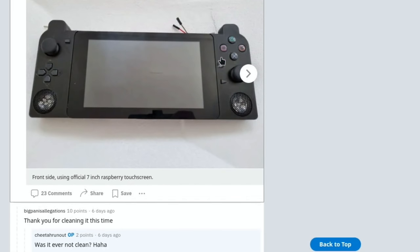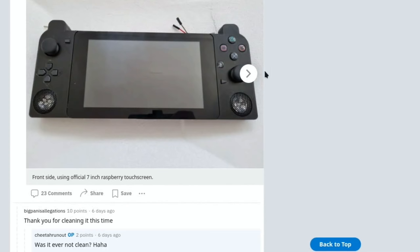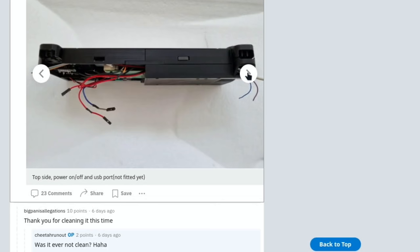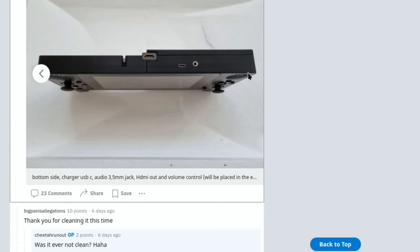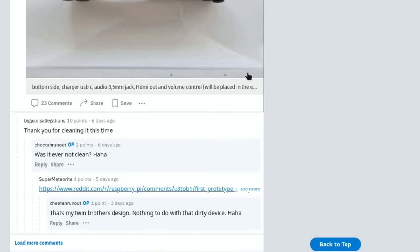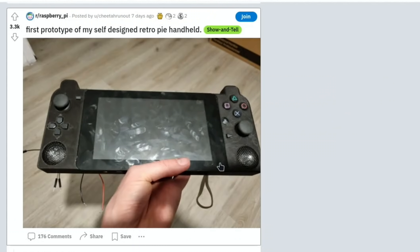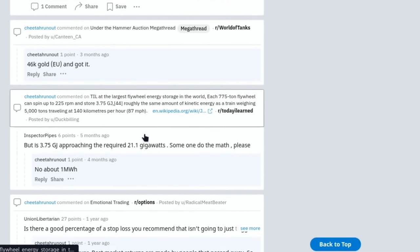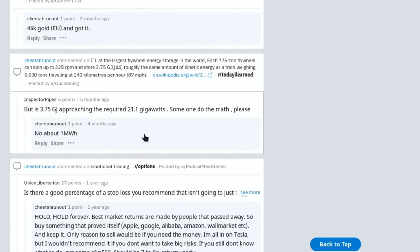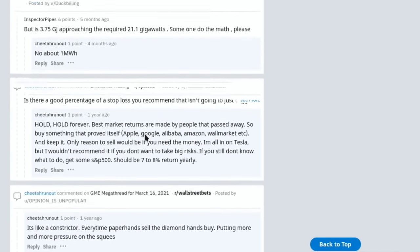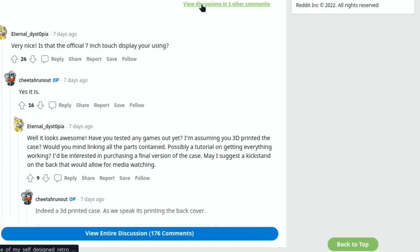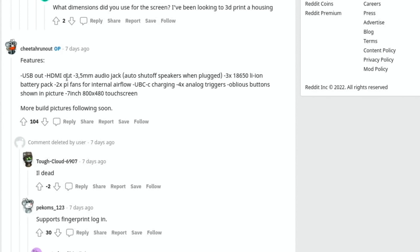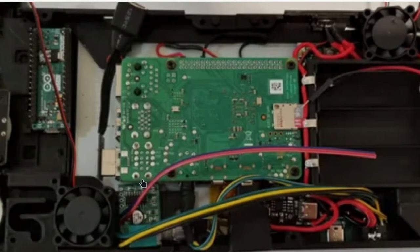Here we've got a view from the front with fairly large speakers, couple of analog sticks, PlayStation controls. That's one of four pictures. Here we go, so a 3D printed back. It looks like, yeah, looking very nice and this is the first prototype. There's like, I mean this is really detailed in here. There's so much information. I'm trying to find out what it's built on. So it's using the official seven inch touchscreen display. Did you dismantle a PS controller for parts? Very cool. And then it says only the buttons but yes. USB out, HDMI out, 3.5 audio out, three 18650 lithium ion batteries, two Pi fans. And comparing it to my Pi 4, yeah it definitely is a Pi 4 in there. Very very nice.